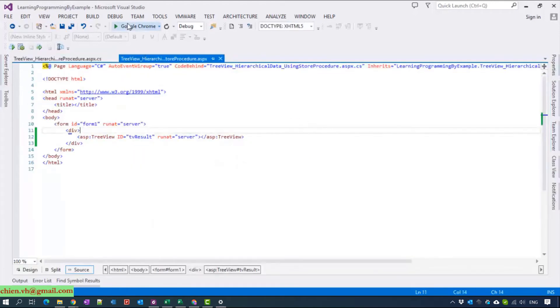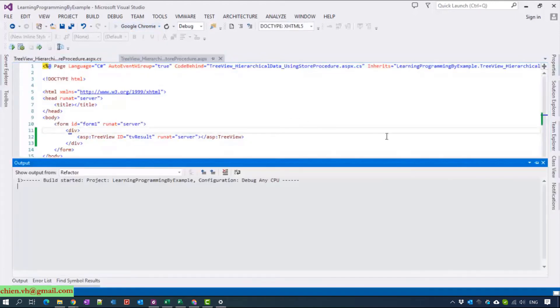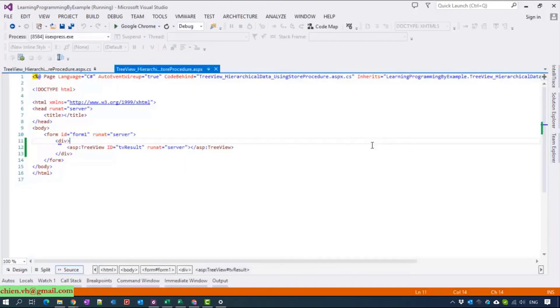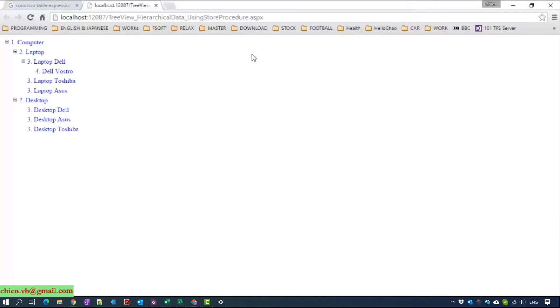Now I will try to run the application. Okay, it worked fine.